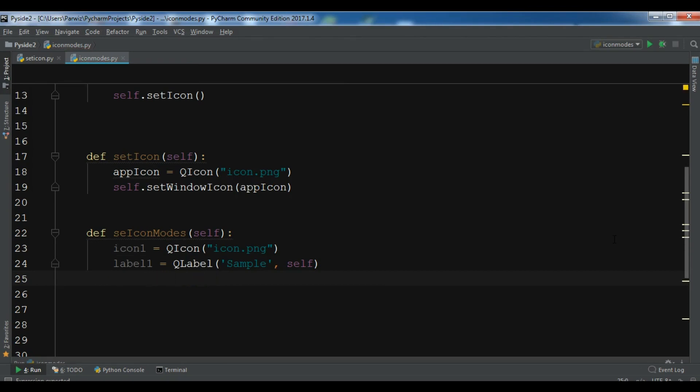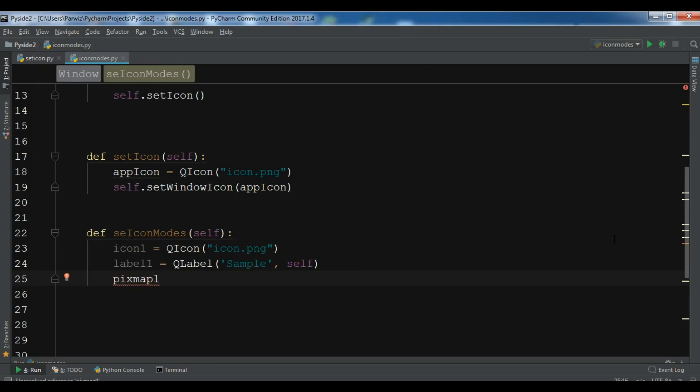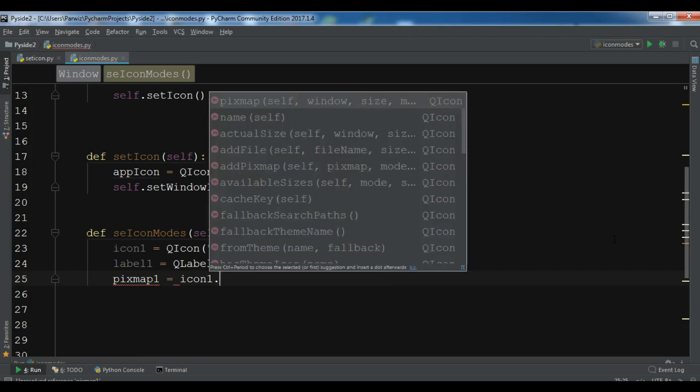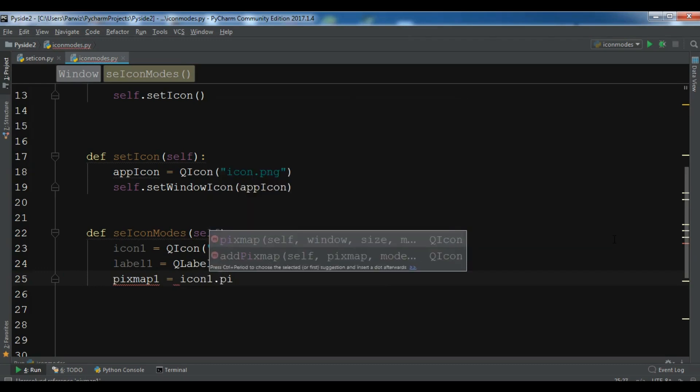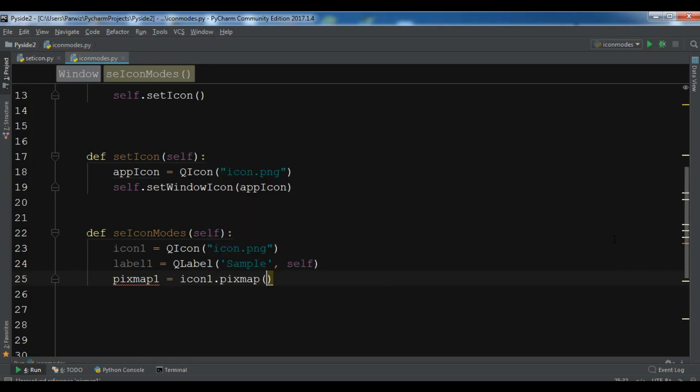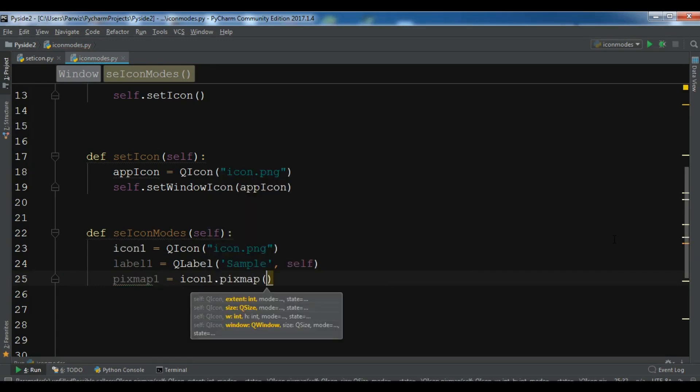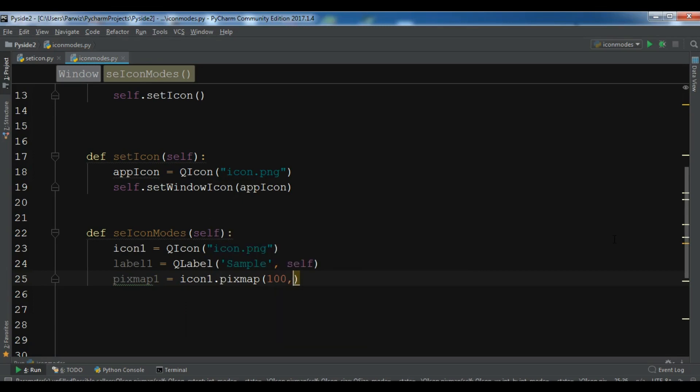Pixmap one. And now you need to give the width and height of pixmap, so 100, 100. And now you can use the mode.